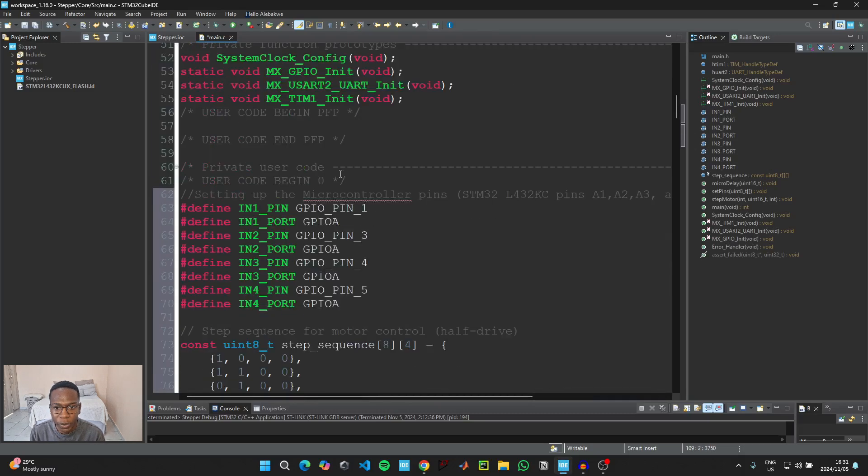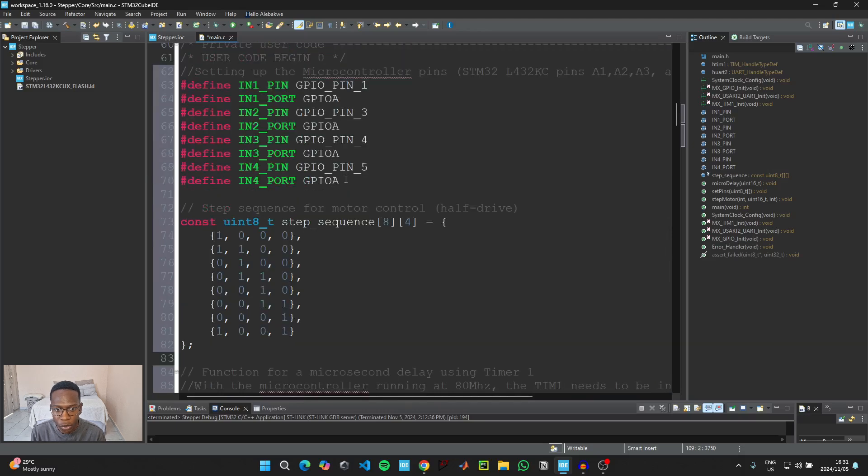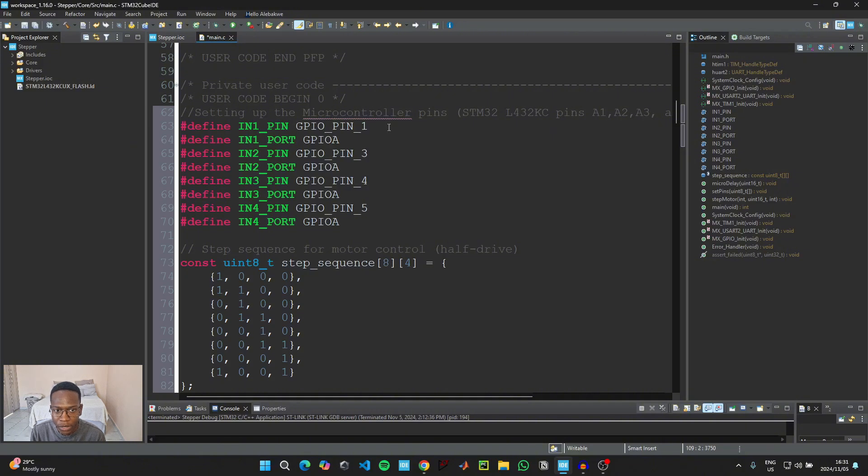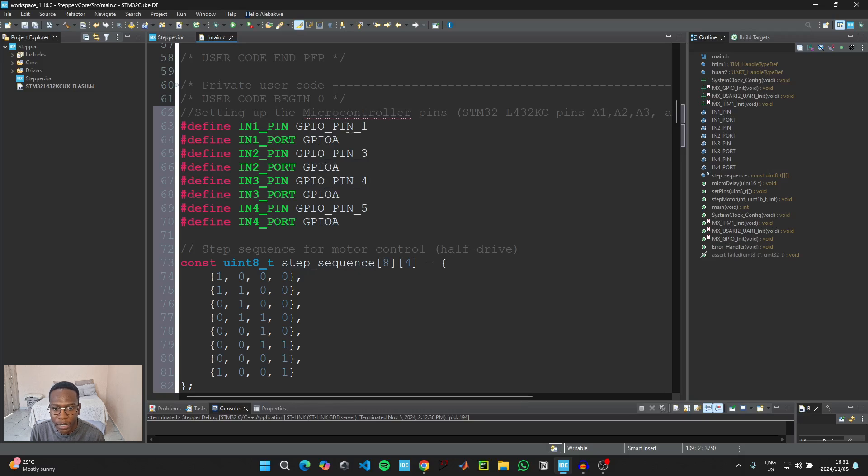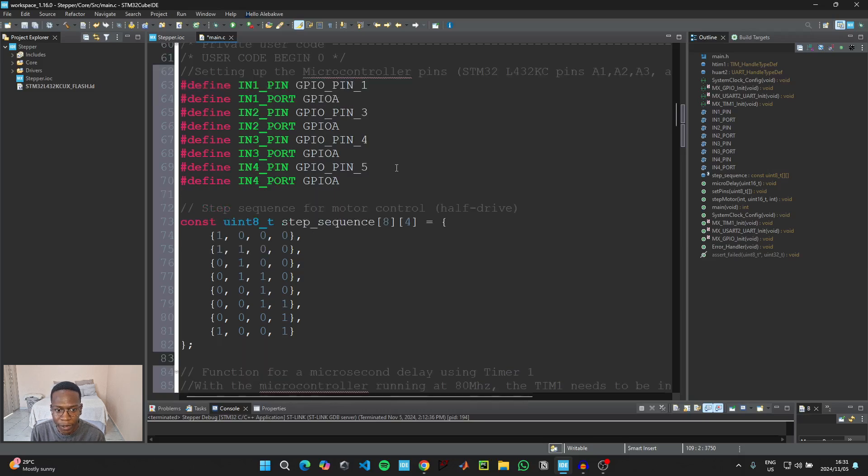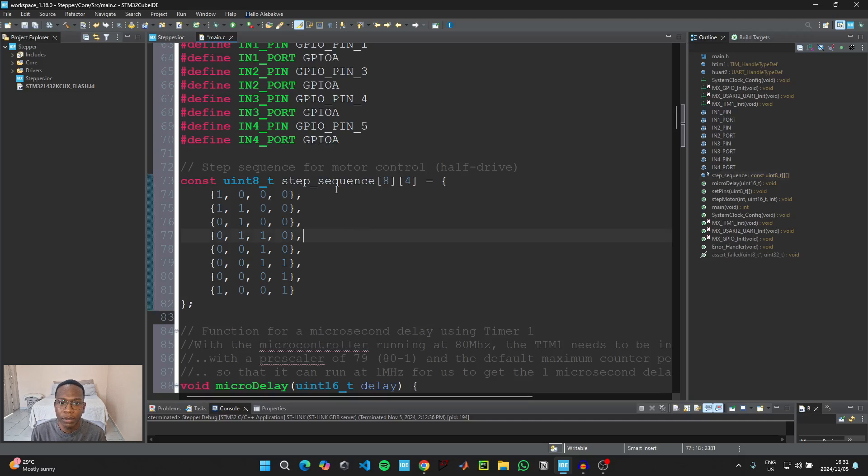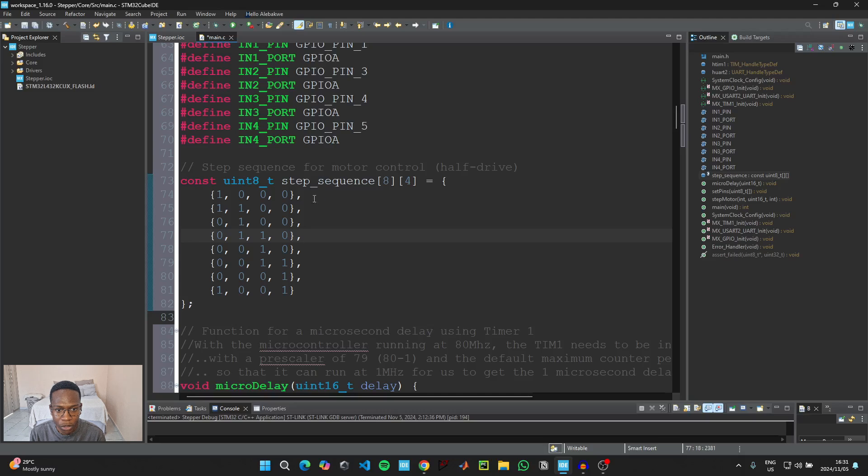And then when that is done we can just briefly go over what the code is doing. So the first thing that we have is setting up the microcontroller pins, the pins we just initialized which is pins A1, A2, A3, and A4, labeled as pin PA1, PA3, PA4, and PA5. The next thing in the code here is basically setting up the step sequence for the half drive control of the motor, so this table here is the same as the one that I had on the slides.